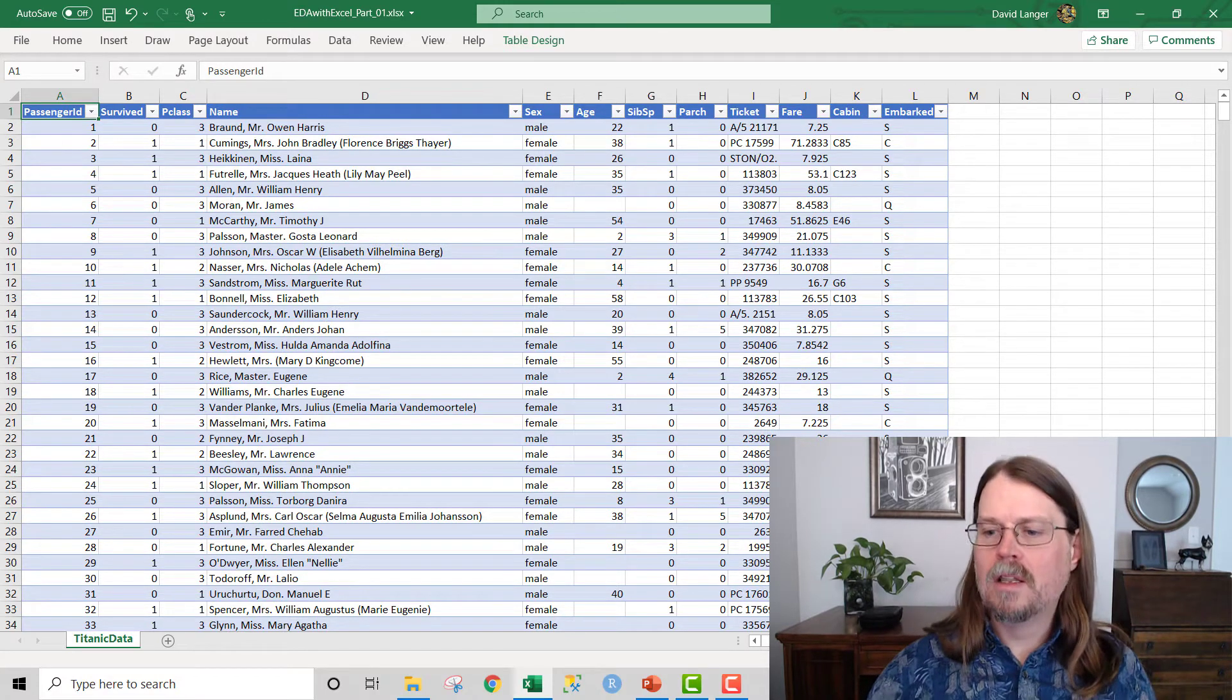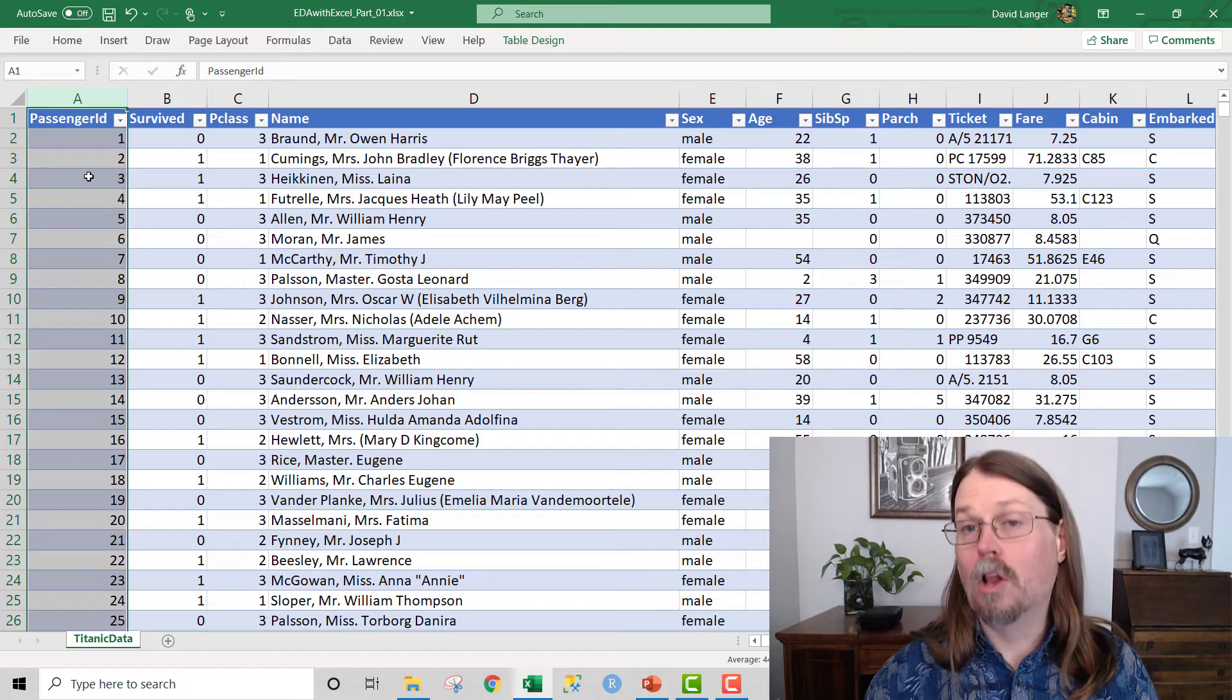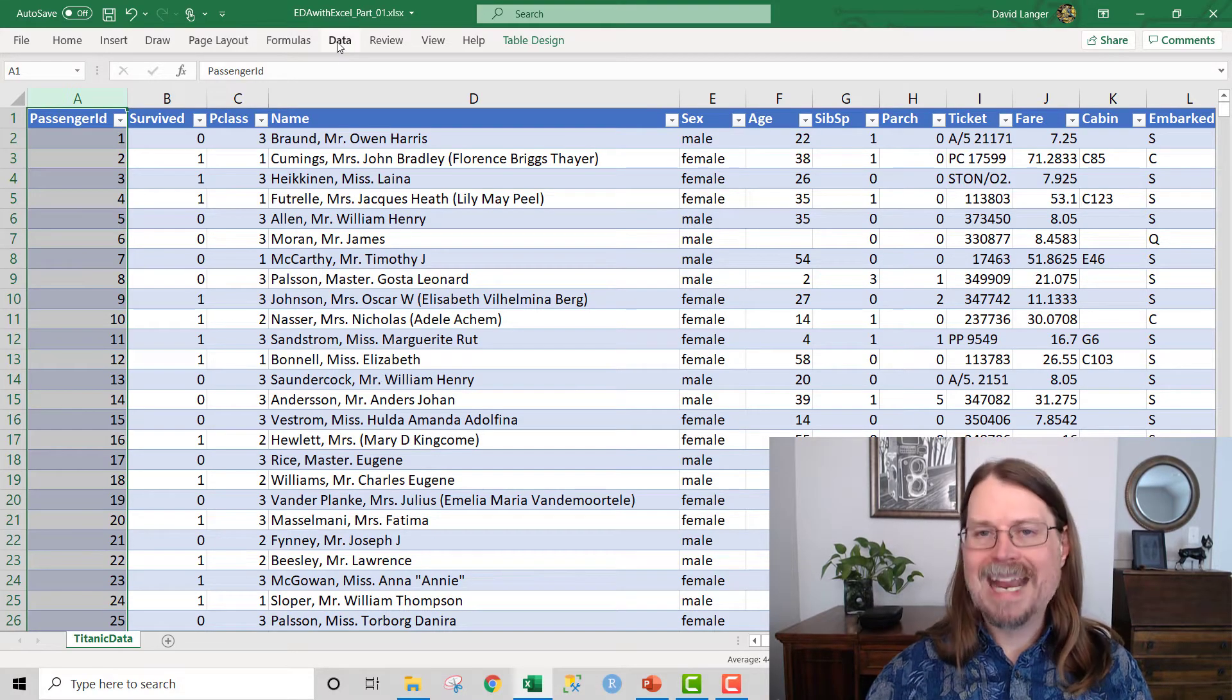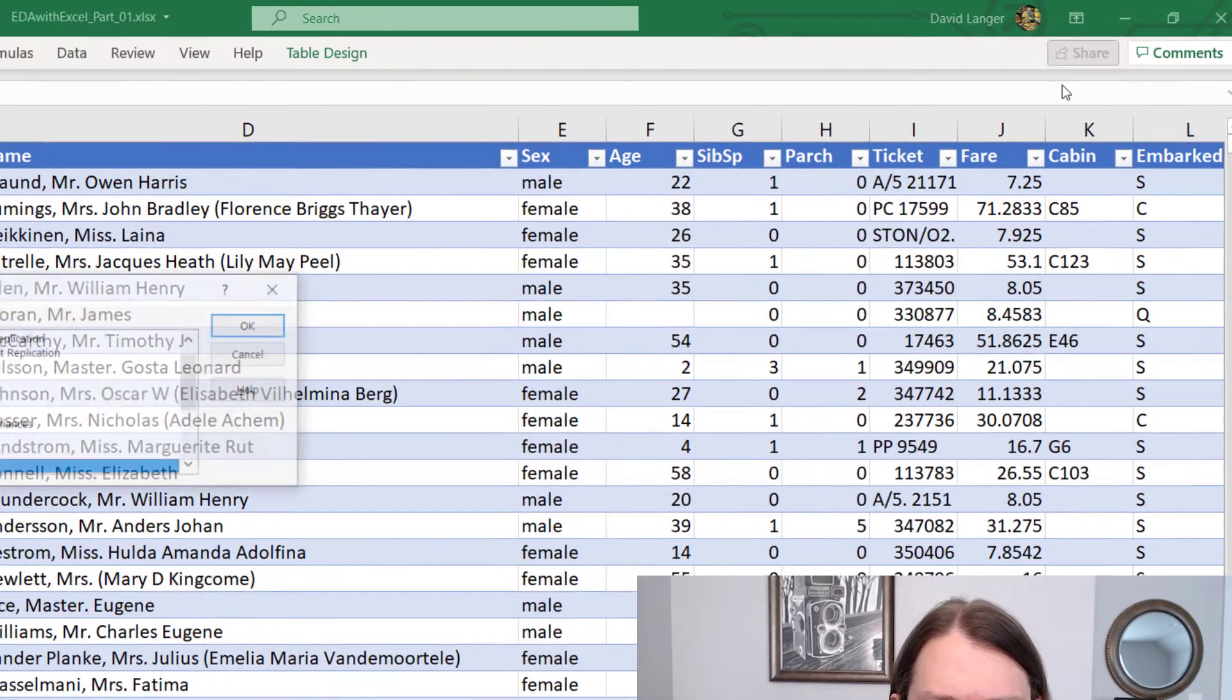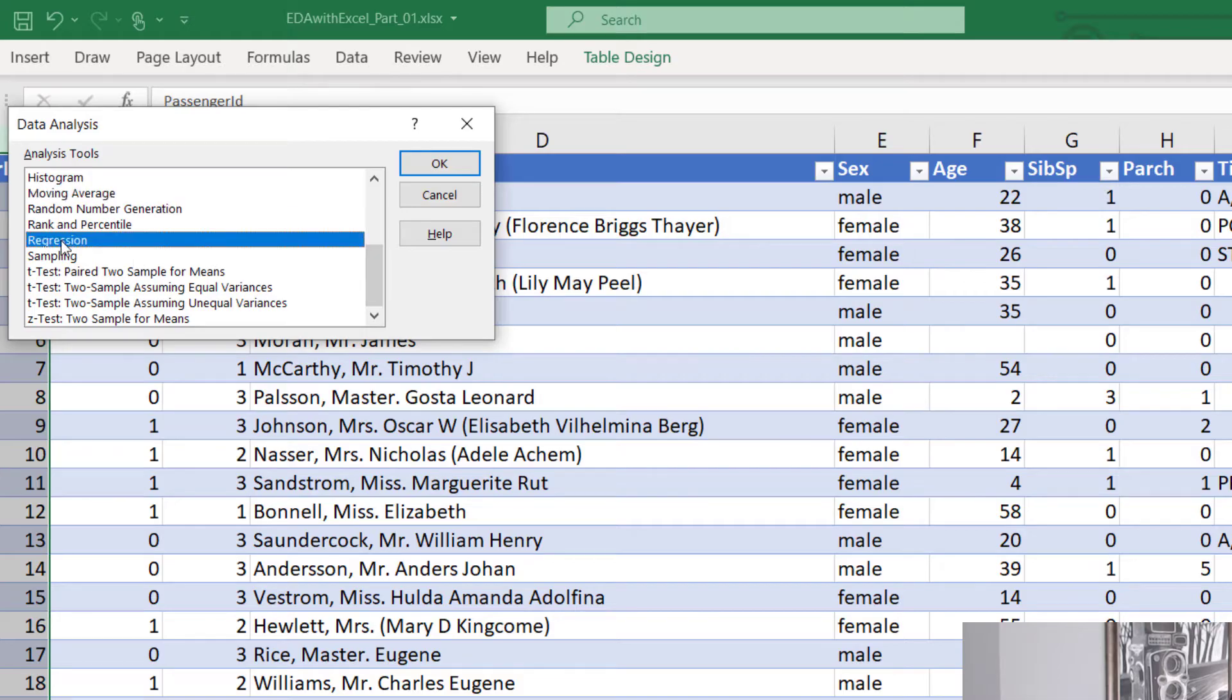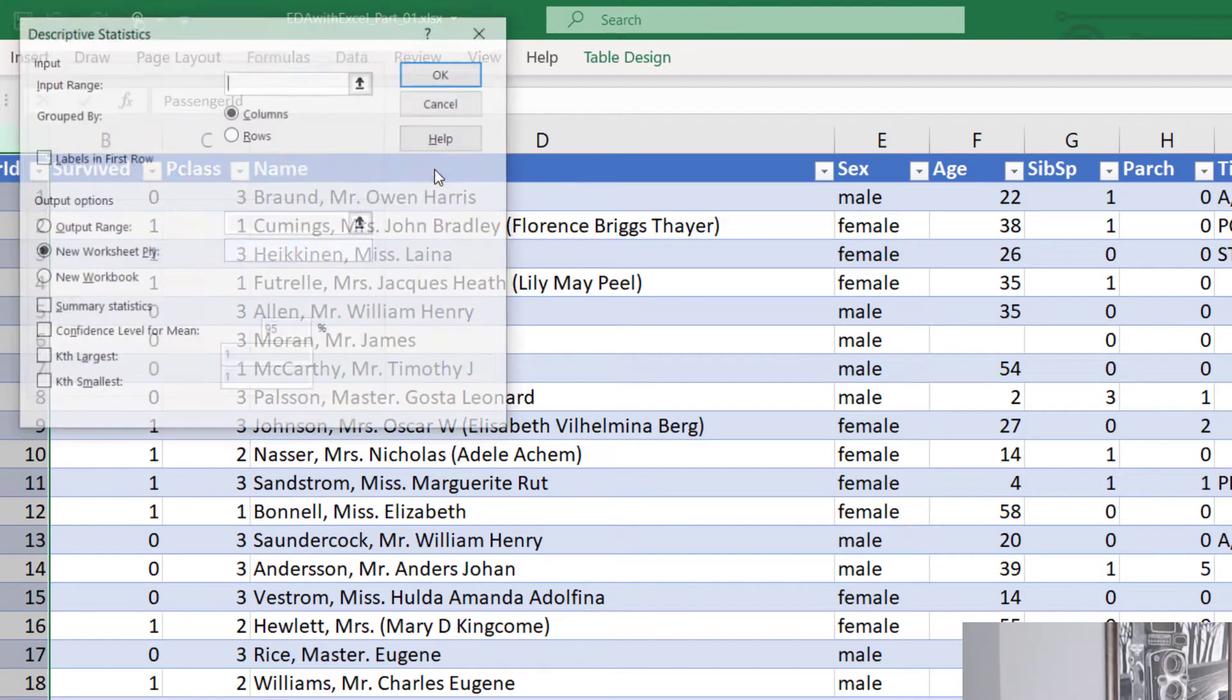So what we're going to do is we're going to take a look at passenger ID column A and we're going to do a very quick analysis on this column. We're going to explore it. And how we're going to do that is we're going to use the mighty analysis tool pack. So we click on data here in the data ribbon and we move over to the data analysis option here and we click that. And that brings up a dialogue.